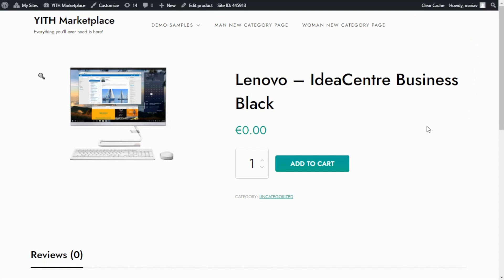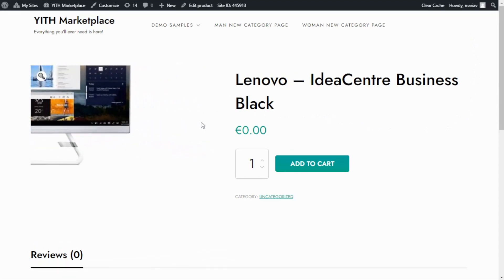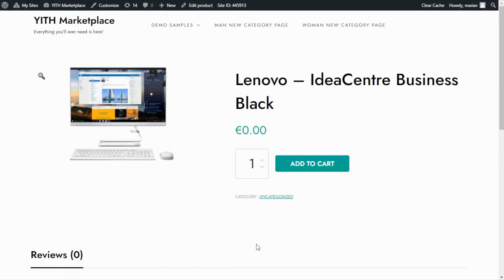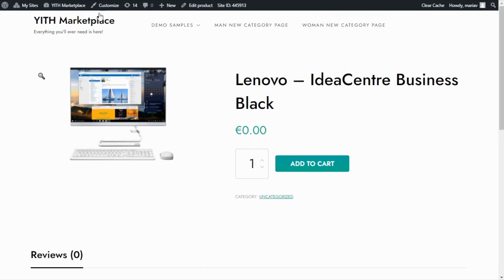Here we are inside the demo I use for the product add-ons videos. In particular we have this product, a Lenovo computer. But if we notice there is no information for this product and even the price is set to zero. So what I want to do today is add different sets of options to allow the users to customize it, something also known as composite products. In order to achieve this we will be using our plugin Gith WooCommerce product items and extra options.